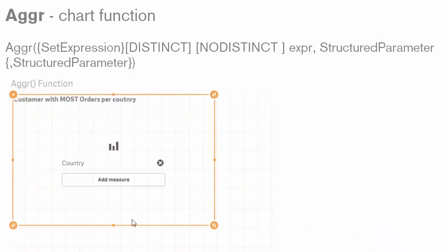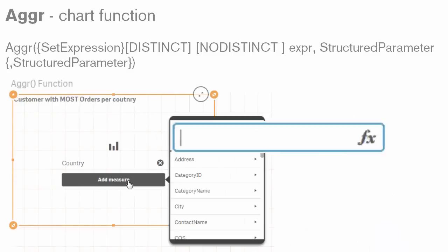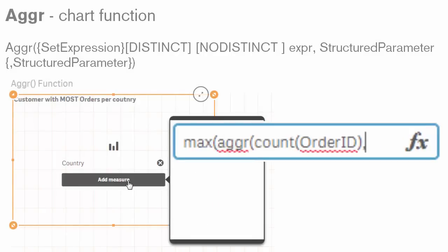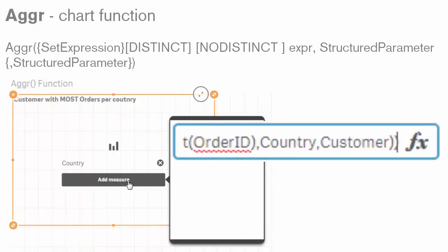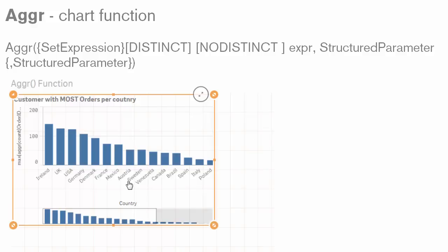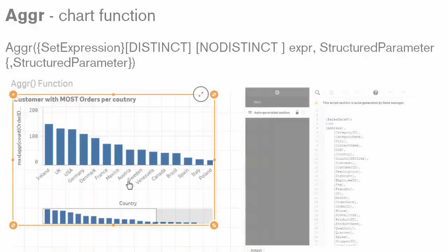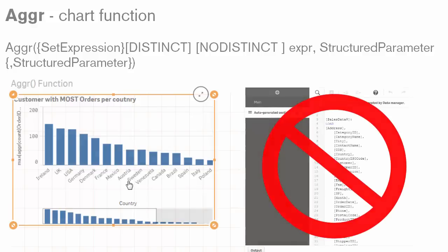AGGR is a chart function, meaning it can be used to define a measure in a chart object, but not in the app's load script.